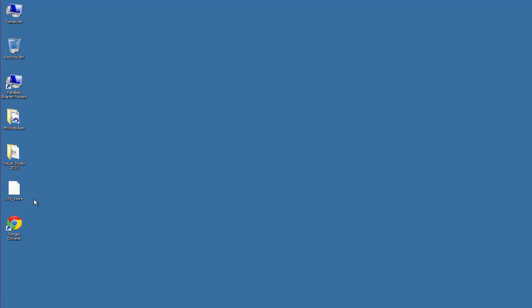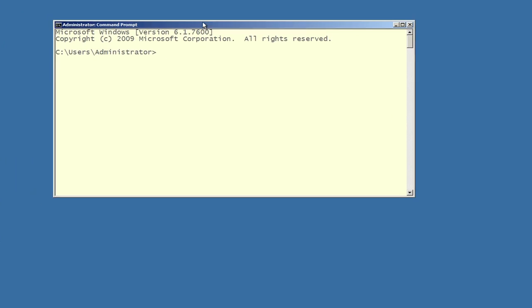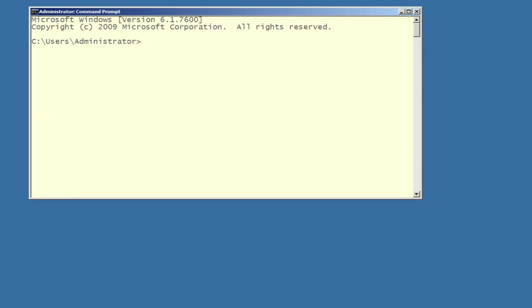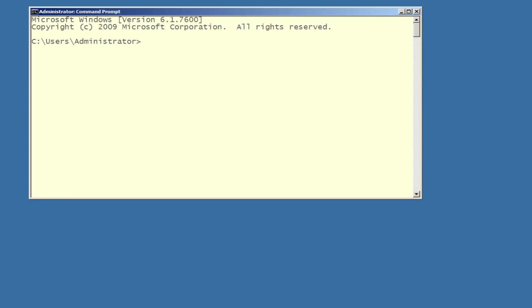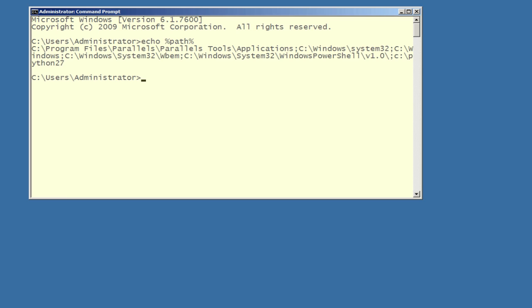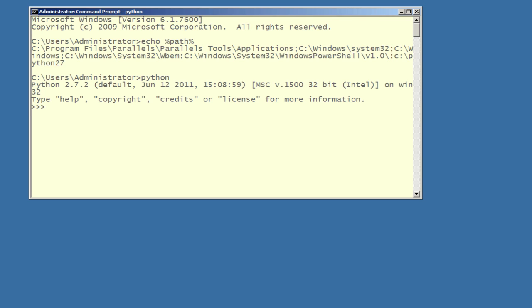Close, reopen the command prompt again. The first thing I'll do to make sure the change worked is type echo %path%. And it looks like we have Python 2.7 at the end — it wrapped around but it's actually there. Now you can see I can type Python at the command line and the Python interpreter will show up. Hooray! So that's it.